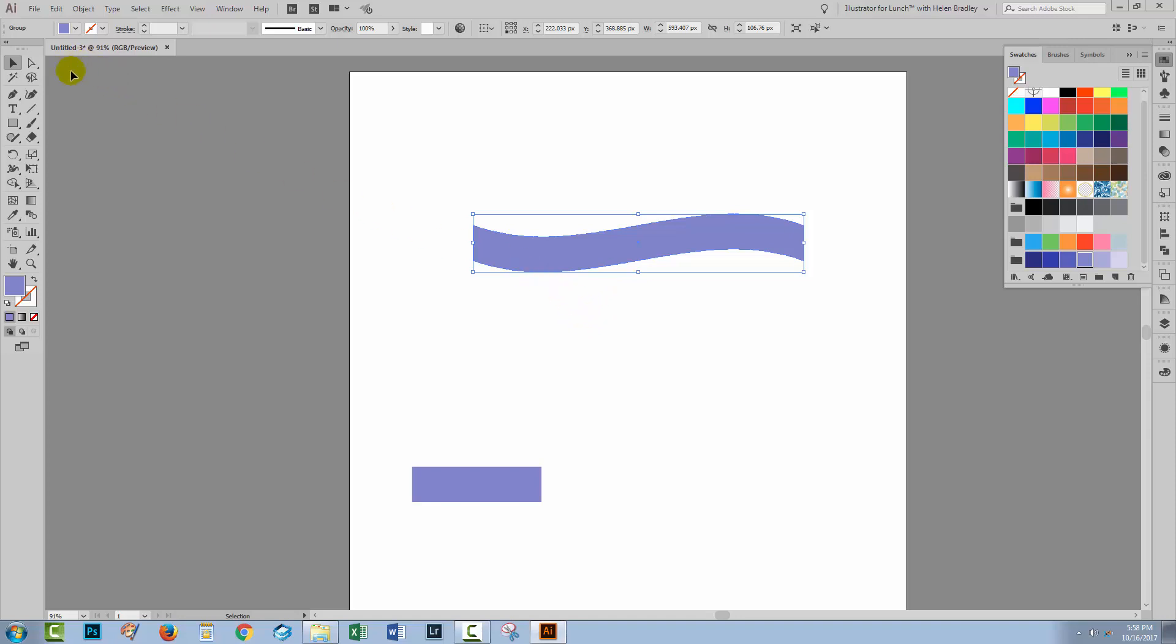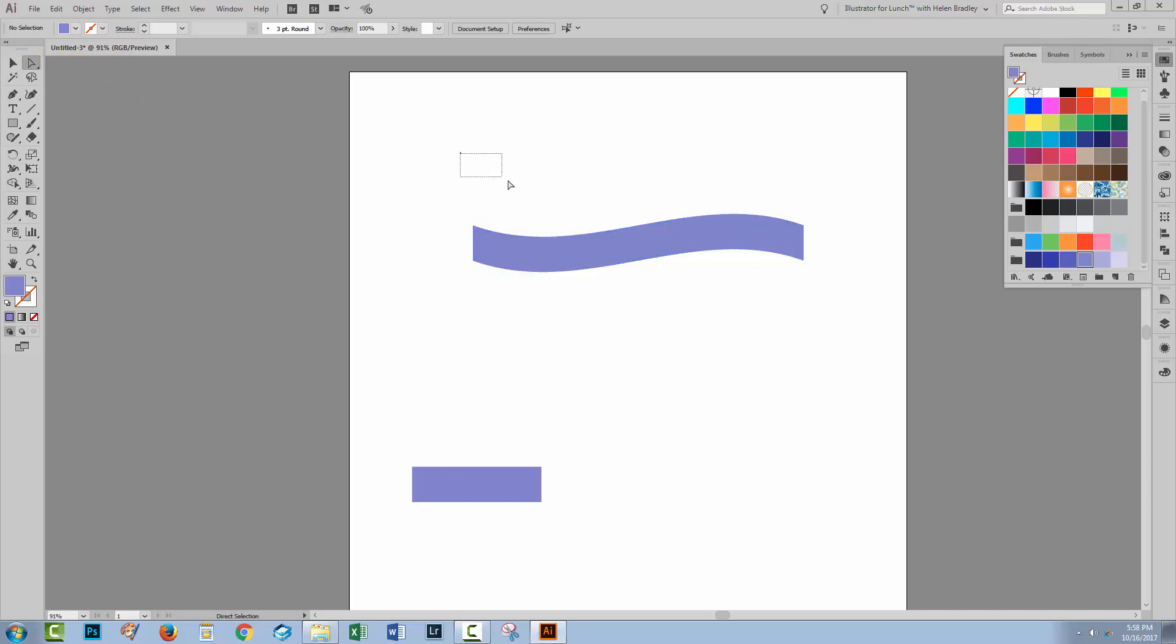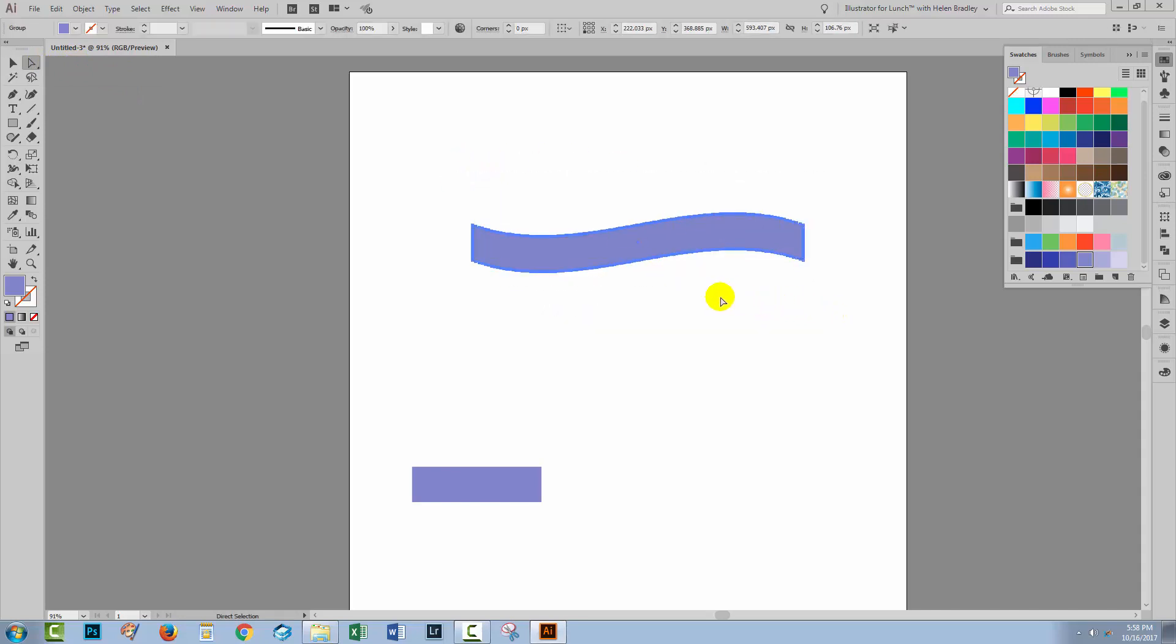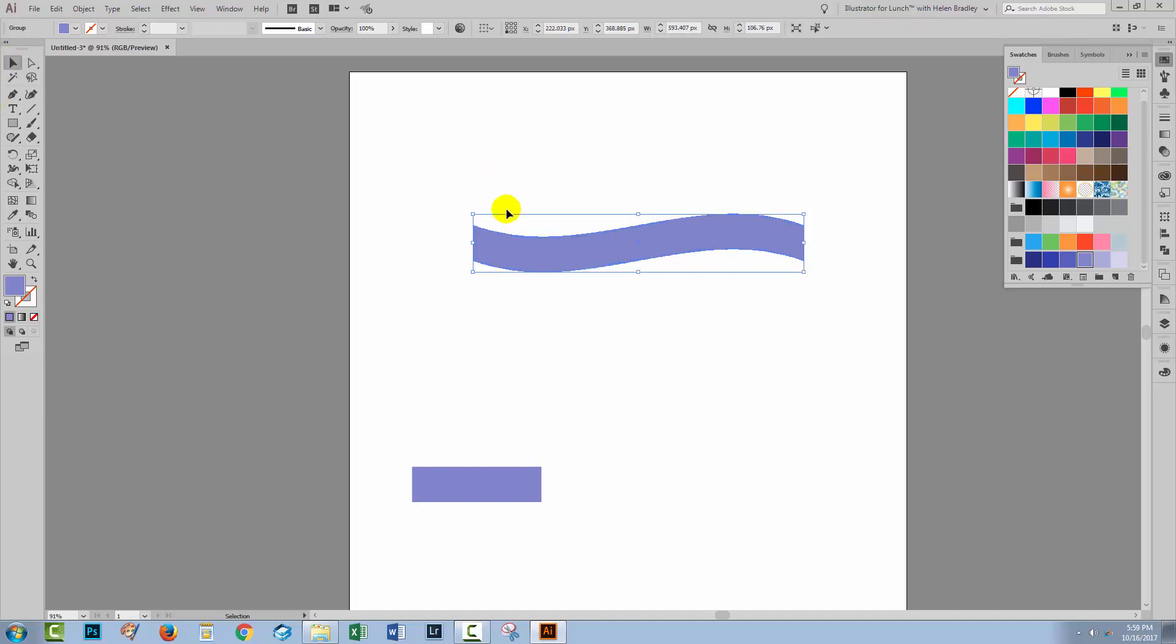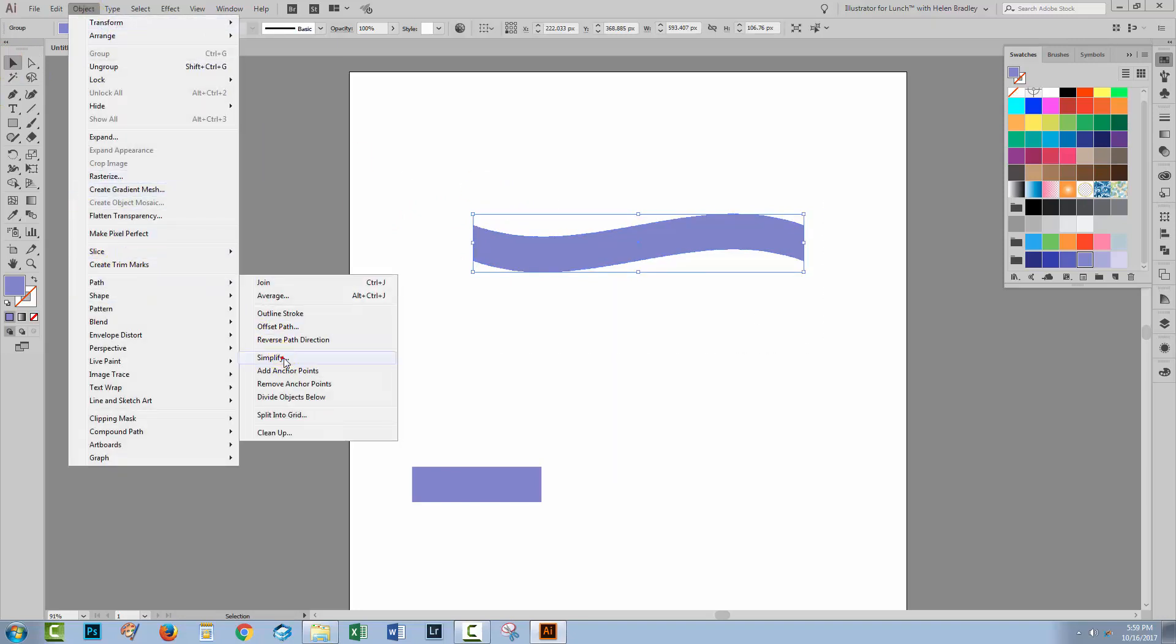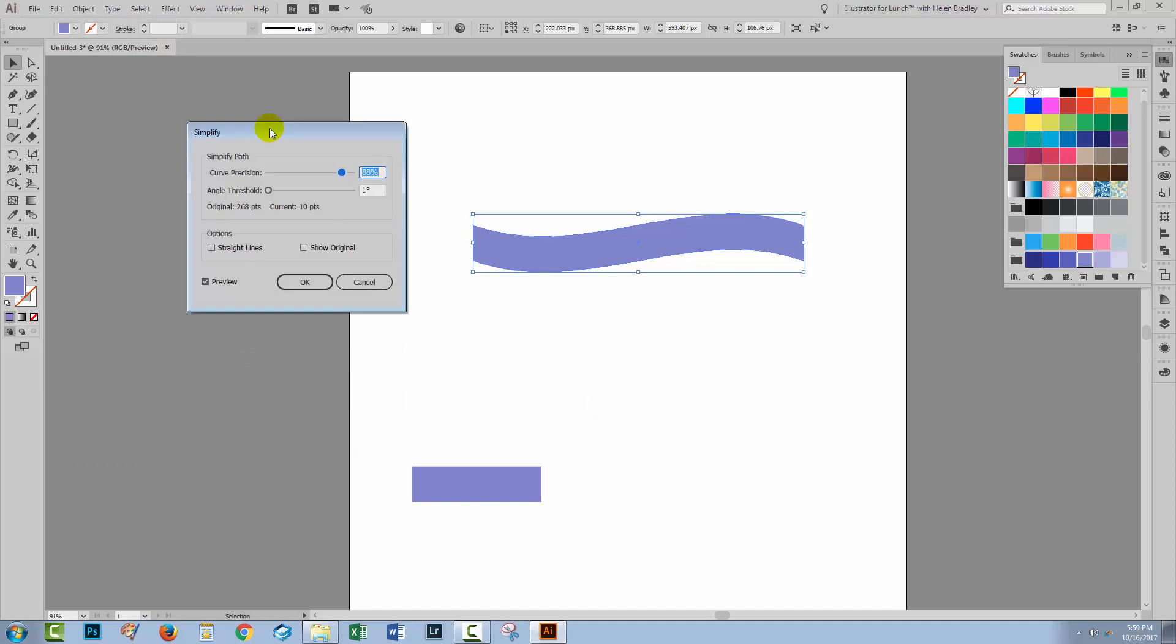But if we have a look at it by selecting on it with the direct selection tool, you'll see that it's got a very thick blue outline. And the reason for this is that there are lots and lots of anchor points here, way more than we need. So back to the selection tool, select over the shape and let's choose Object, Path, Simplify. The simplify tool allows us to reduce the number of points on a path, making it a lot simpler than it was.